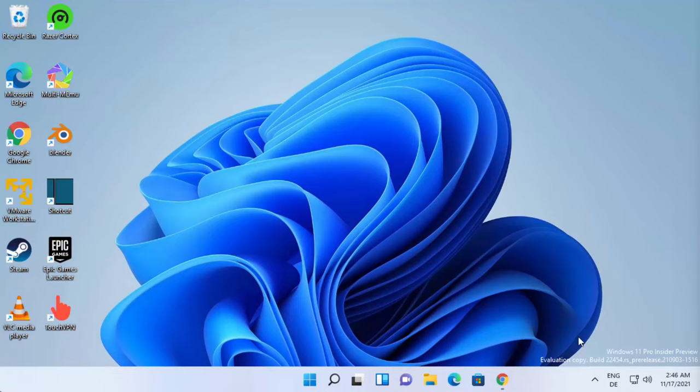Hey guys, in this video I'm going to show you how you can download and install LibreOffice on your Windows 11 operating system. LibreOffice is a free and powerful office suite and it's generally seen as a free alternative to Microsoft Office.